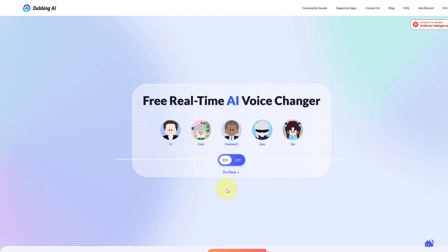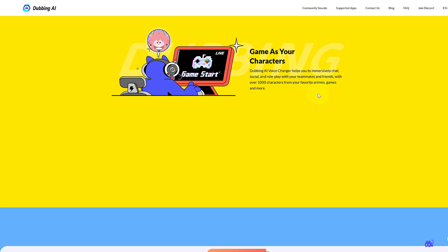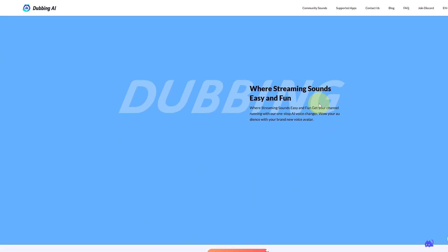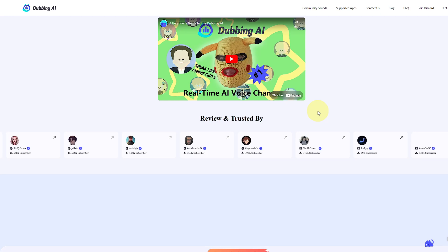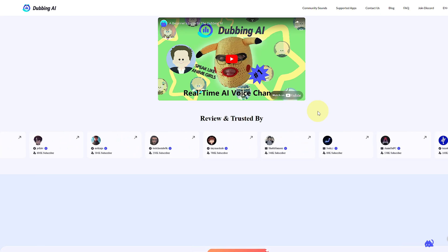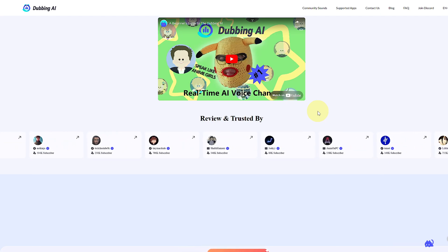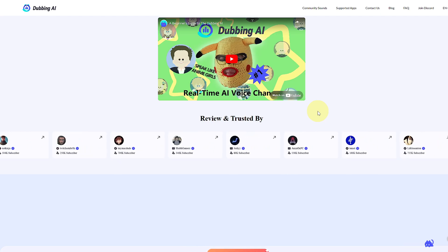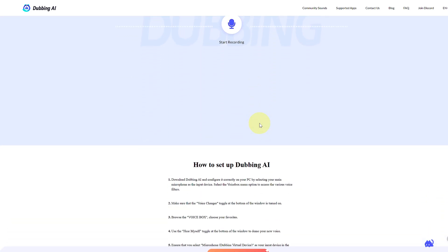So the idea to get free voices on Dubbing AI every time is simple: sign in, and once your free credits run out, you're going to be creating a new account. You can use a temp mail — any temp mail site works. A lot of gamers and YouTubers use this platform. Creating a new account will give you free credits again.